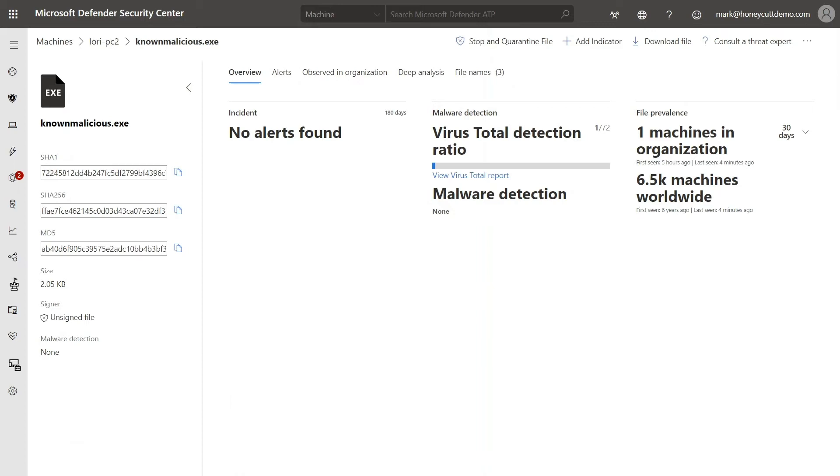Windows 10 enables reputation analysis by default, but you can customize and configure policies for it. That's next.